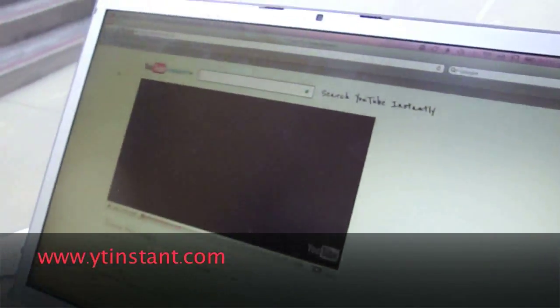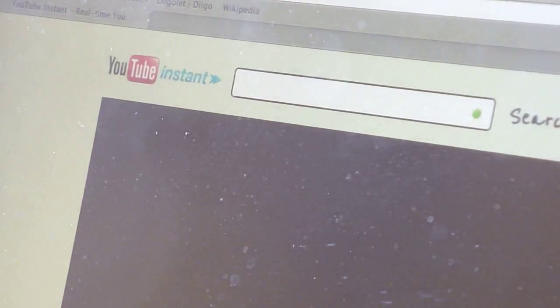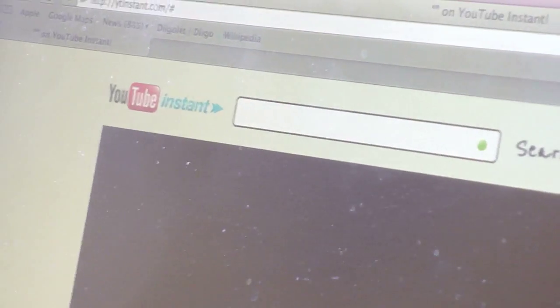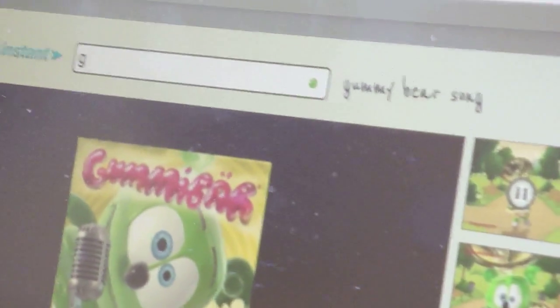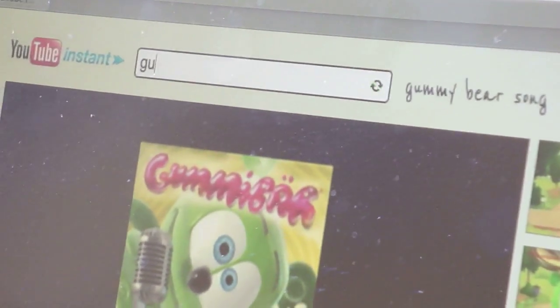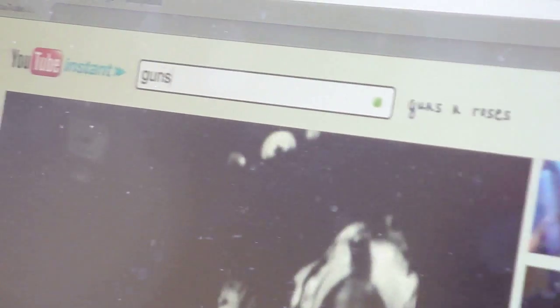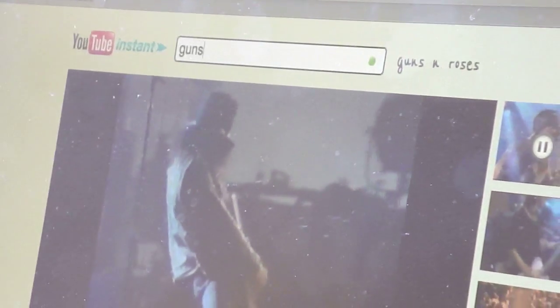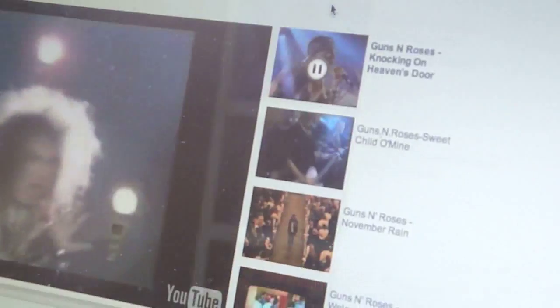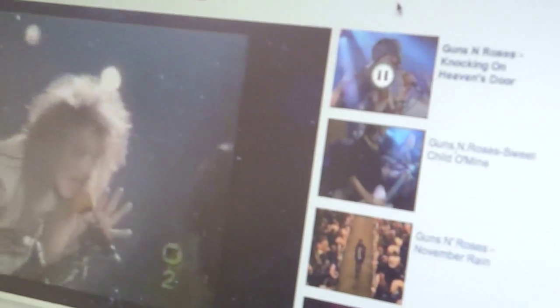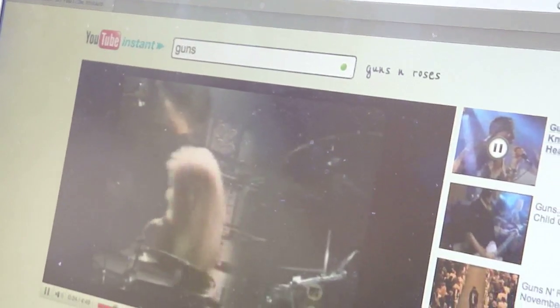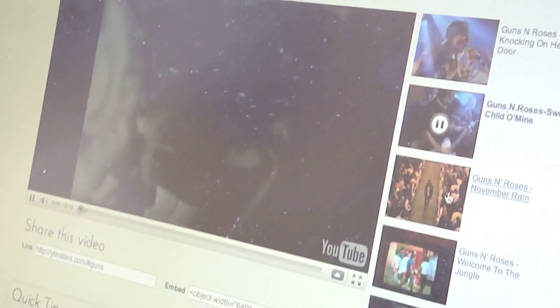So this is the site. It's ytinstant.com and you should start out by doing a search for Guns N' Roses. So I might type G and you can see it's suggesting this really annoying video, the Gummy Bear song. But let's type in U-N-S. Okay, it suggested Guns N' Roses and it's playing me a Guns N' Roses song. You can see there are some other suggestions over here. So I typed in a few letters and I'm already getting the music that I like, and I can switch to any of these other videos by clicking on them.